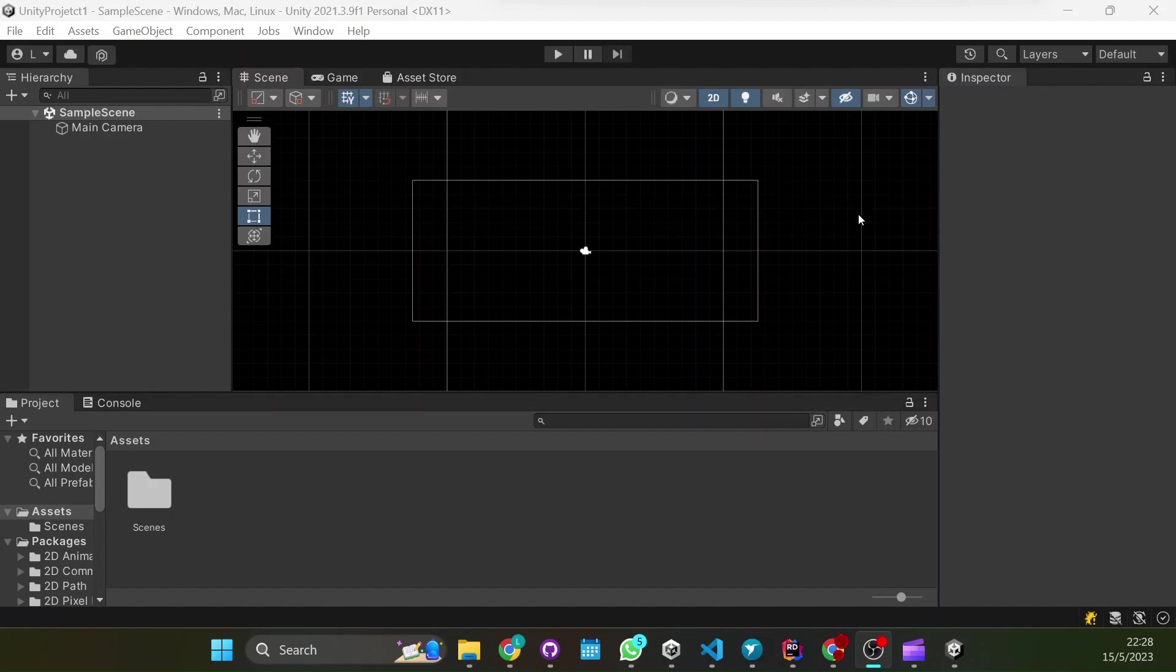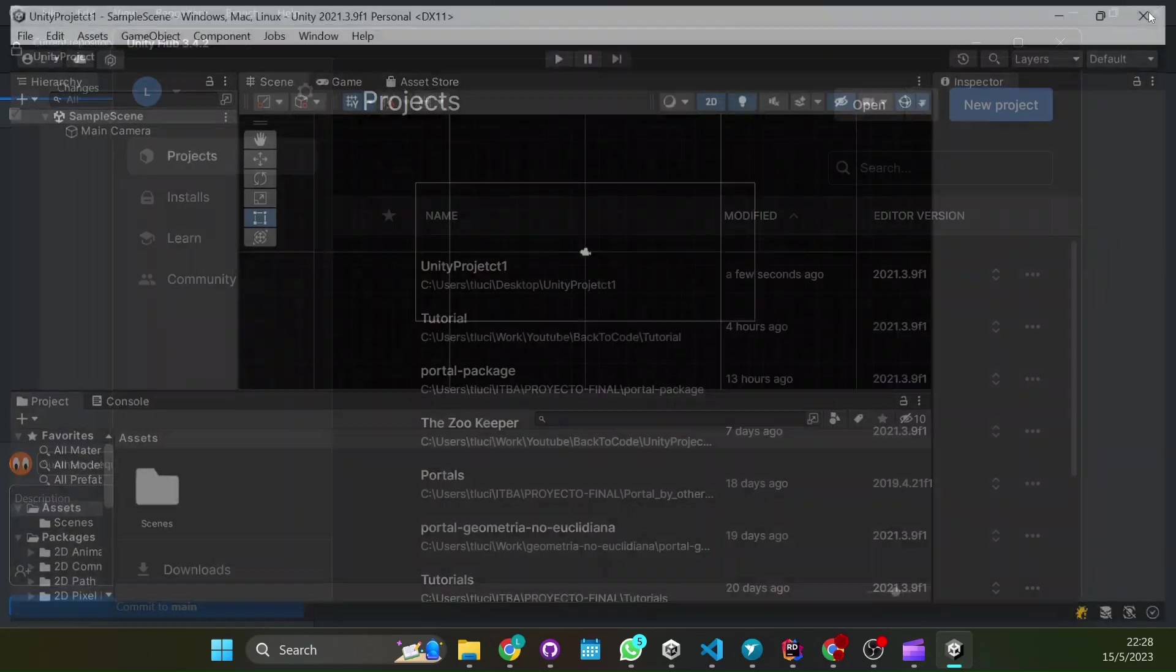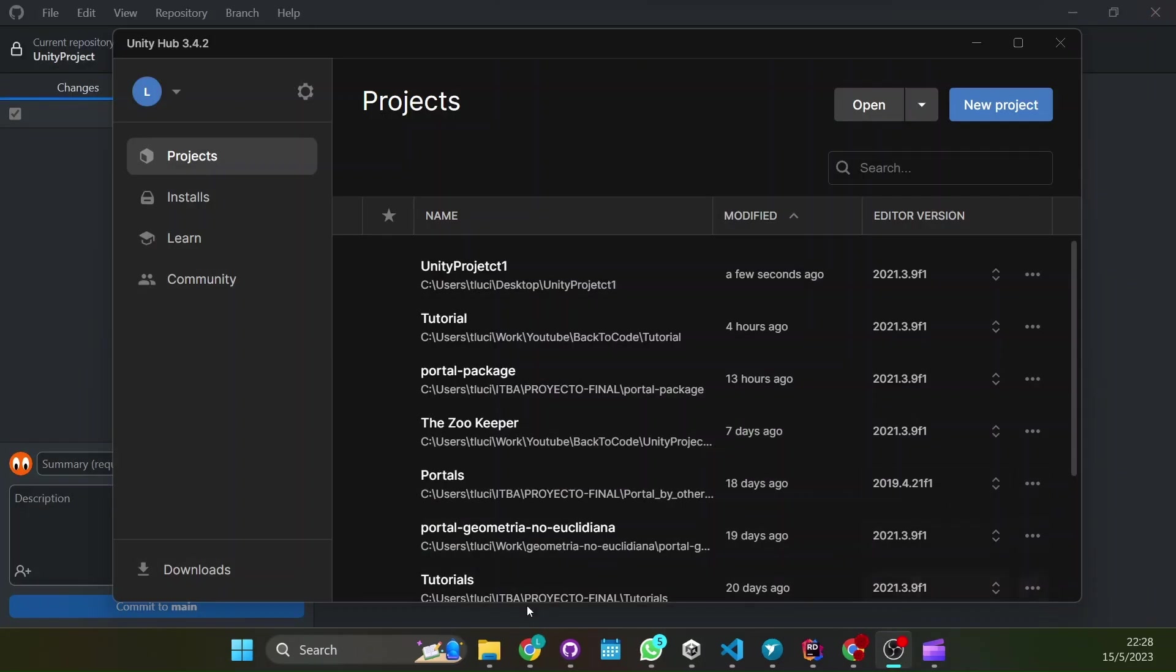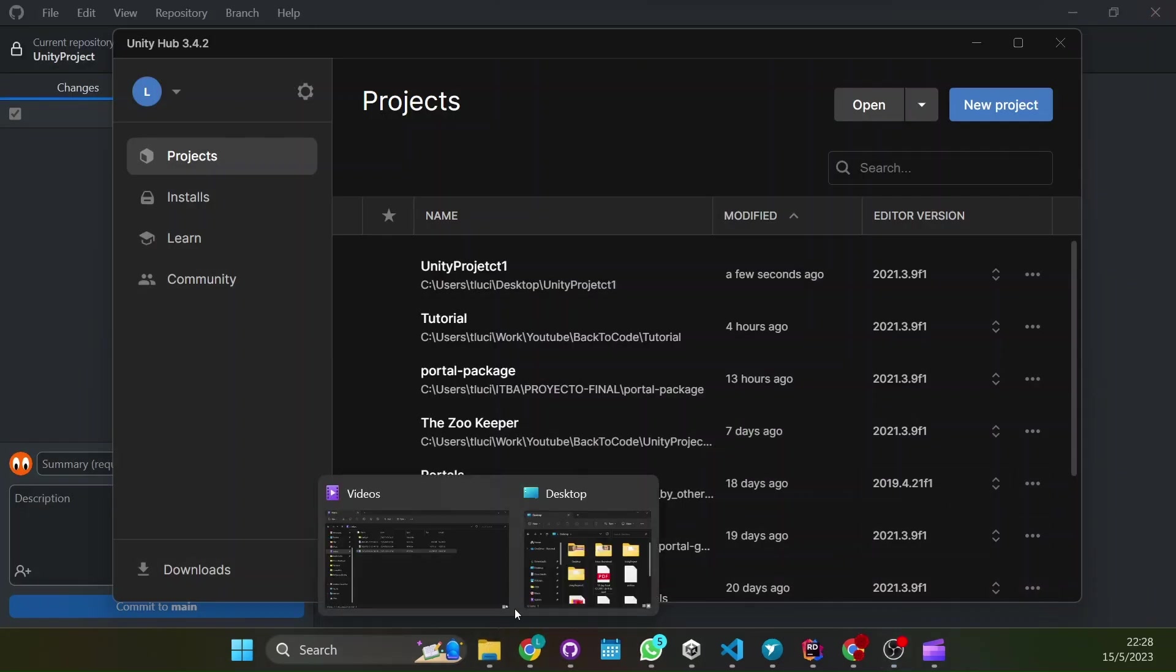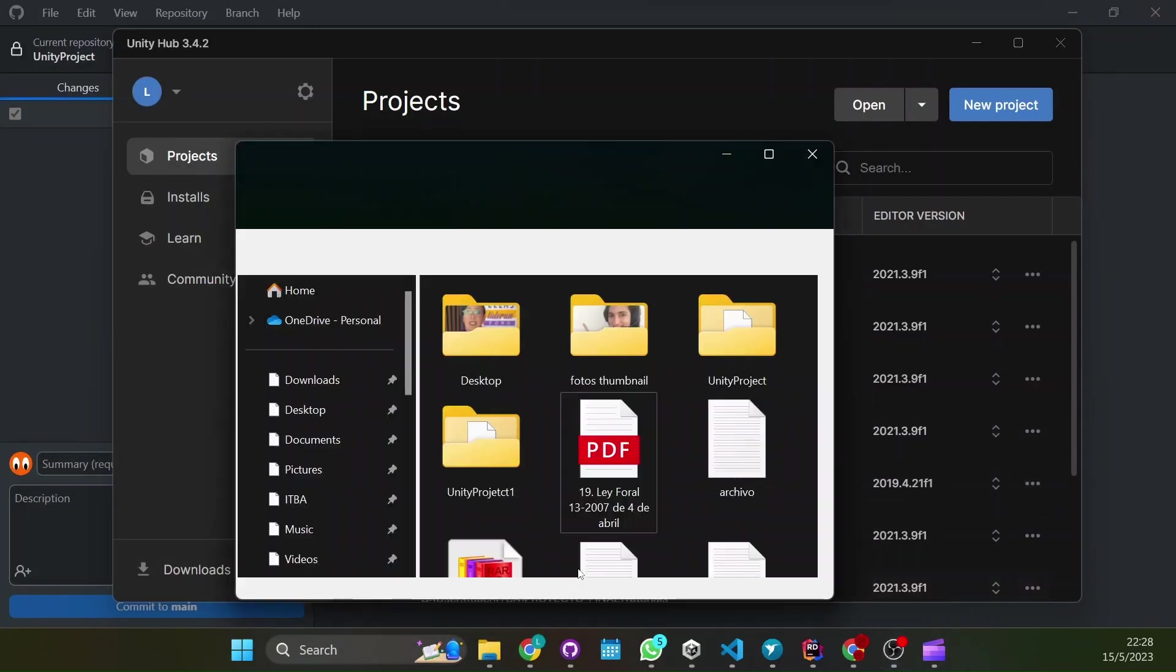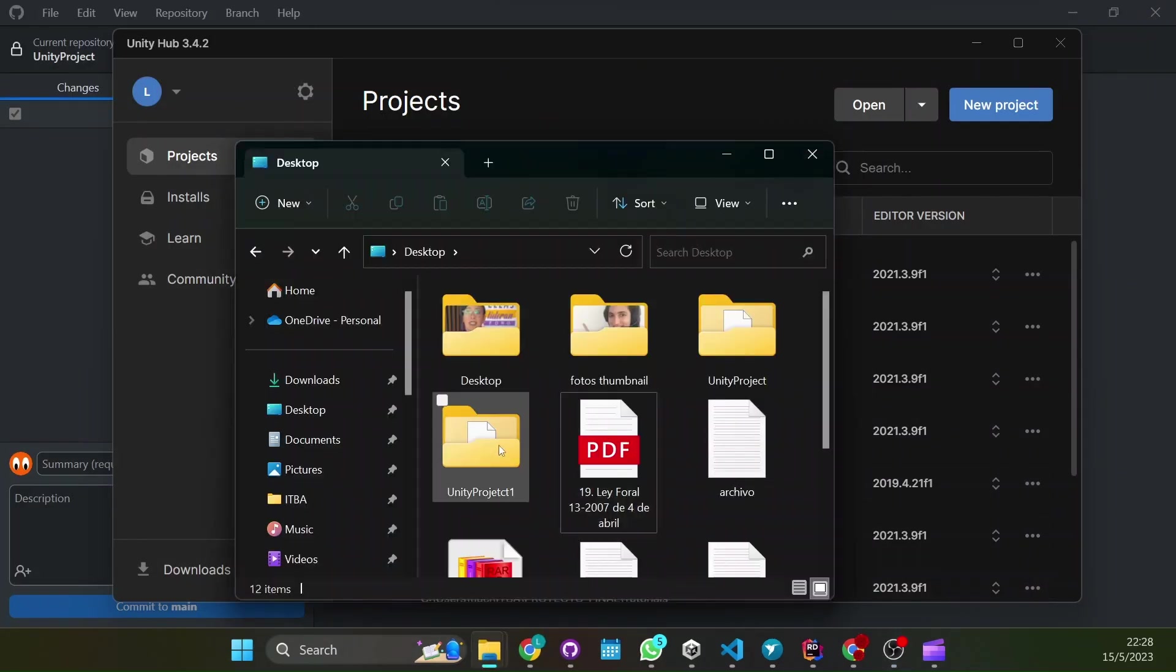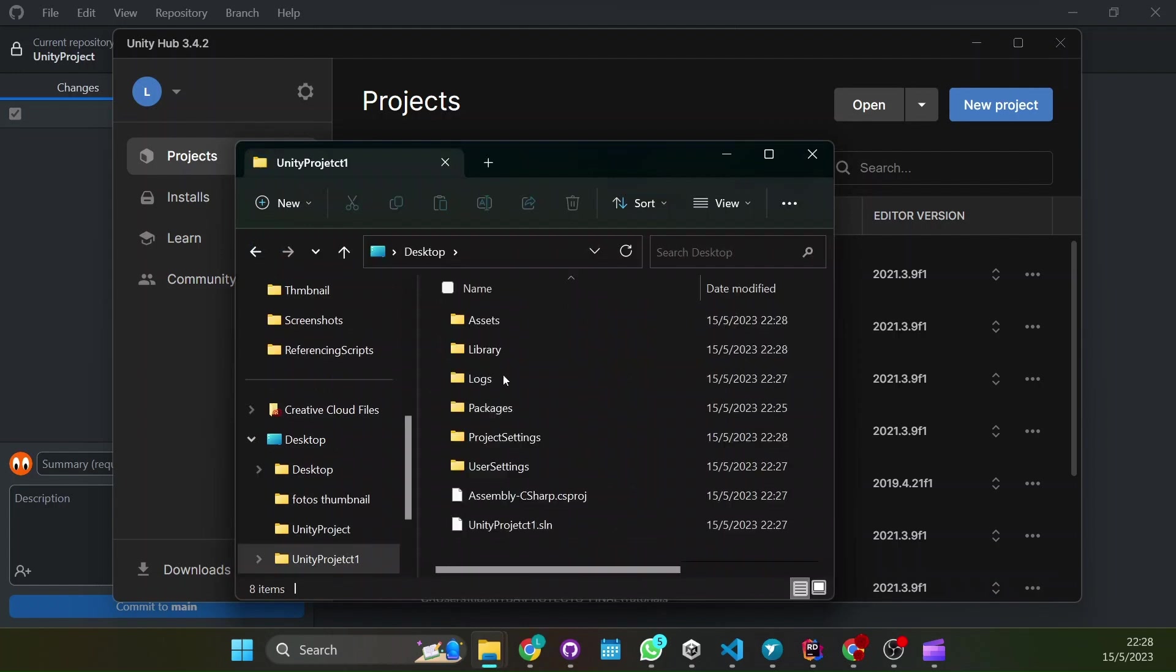Once your Unity project was created just close it up and now go to the folder where it is in. You will see that many folders were created.